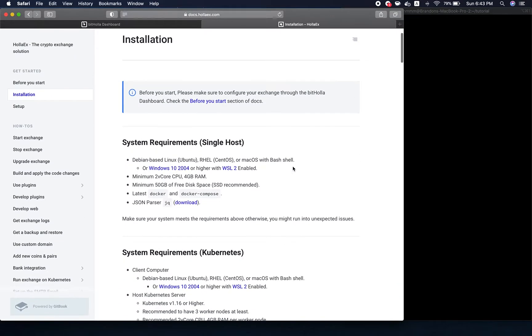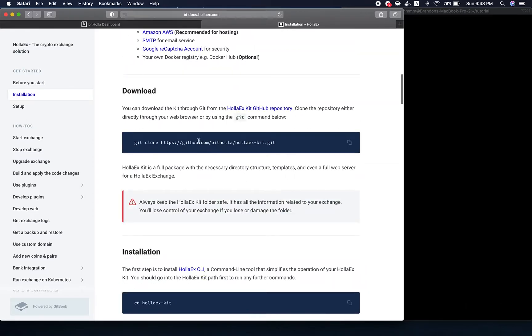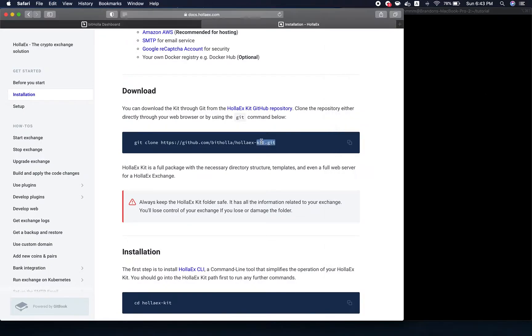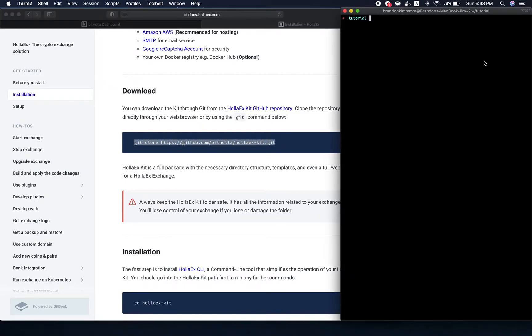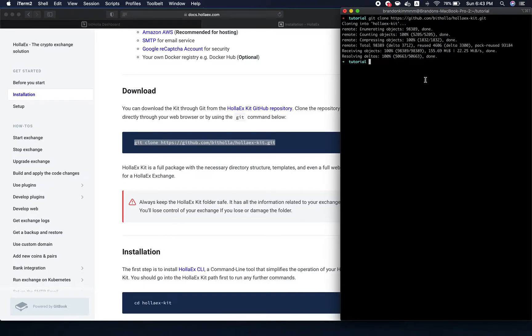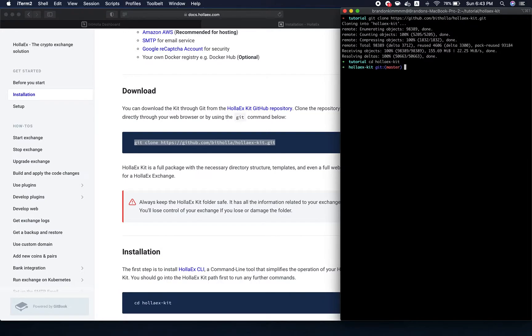Now what we want to do first is clone the HolixKit repository. I'm going to copy this and on my terminal I'm just going to paste it. If you've used Git and GitHub before, this is pretty straightforward. Now it's installed. Let's go into the directory, cd holixKit.